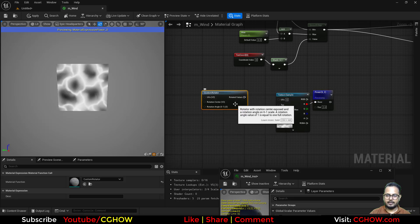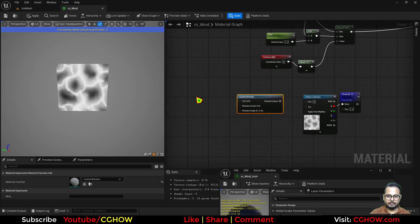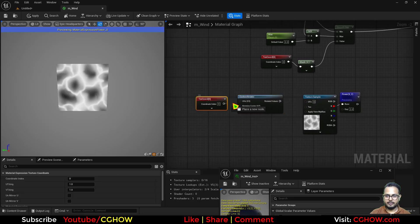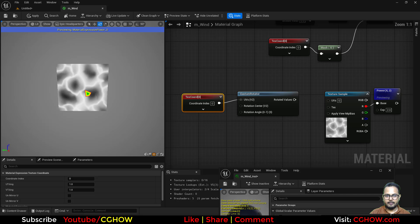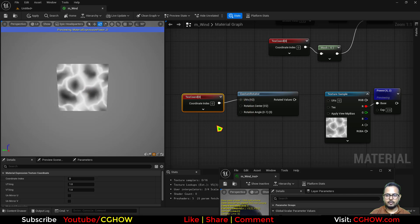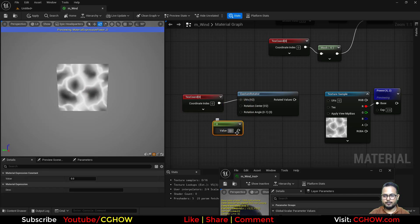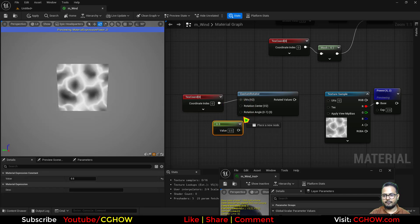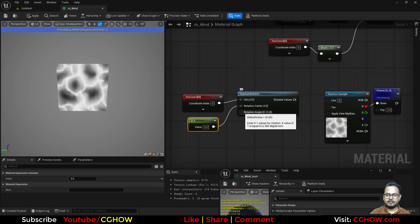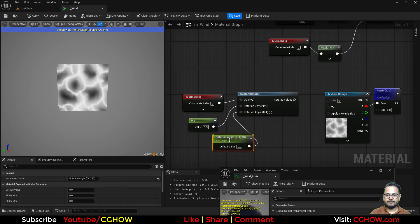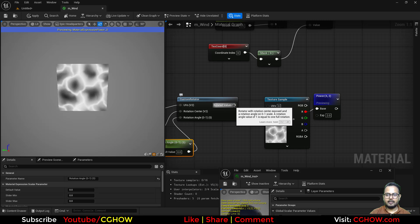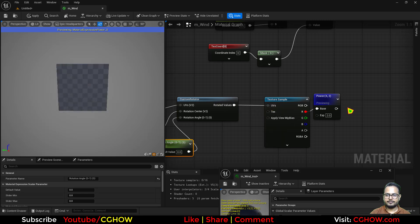And then I'll use the texture coordinate here, and we want to rotate from the center so I'll put 0.5 for the center. And then this is my rotation angle. I'll make the parameter and I'll connect this here.